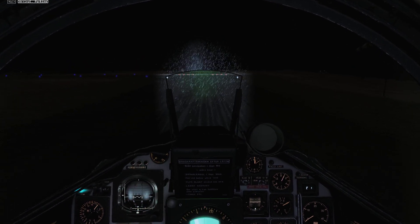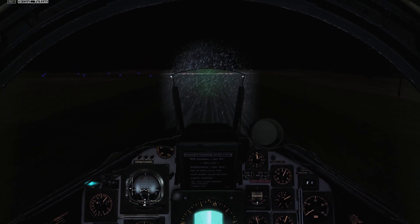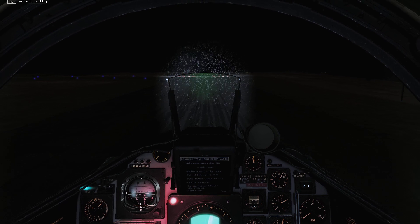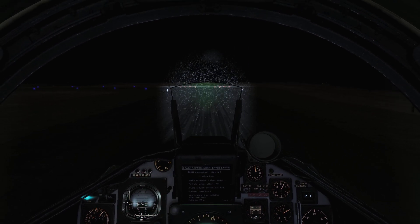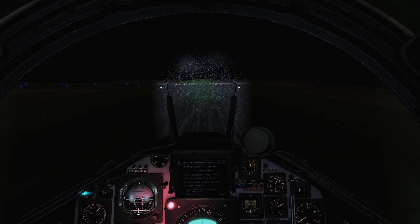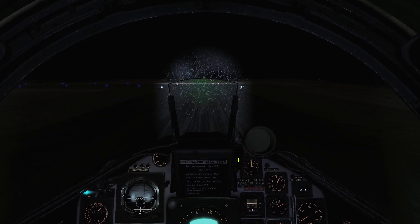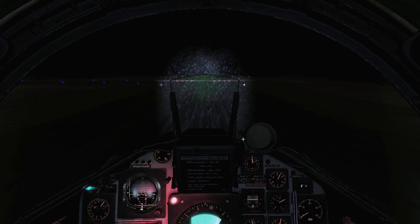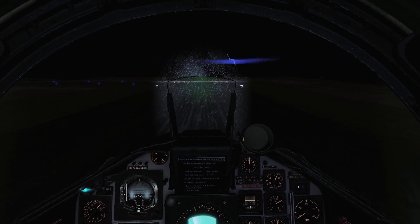So that was a near zero visibility landing in the Viggen. It's intense. It's just as intense as landing on a carrier deck, I would say.